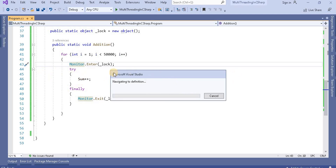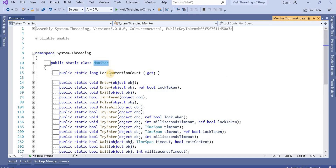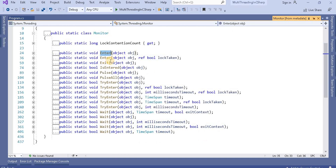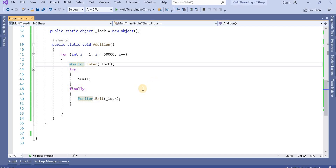If you go to the definition of the Monitor class, you will see there are many methods available. If you want more control to implement advanced multi-threading solutions, you can use either the Enter method or TryEnter. We also have Wait, Pulse, and PulseAll methods. There are many methods we can use to implement our threading system.